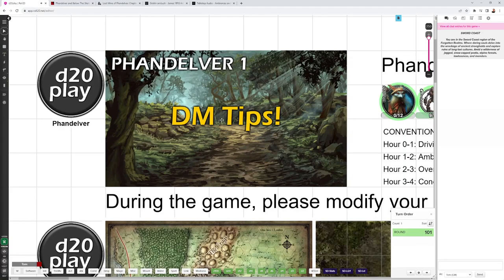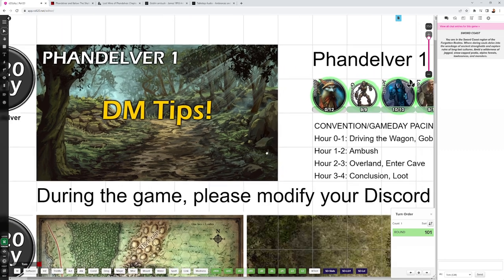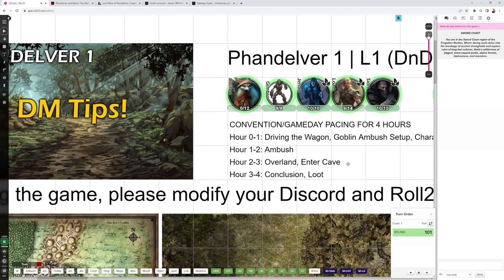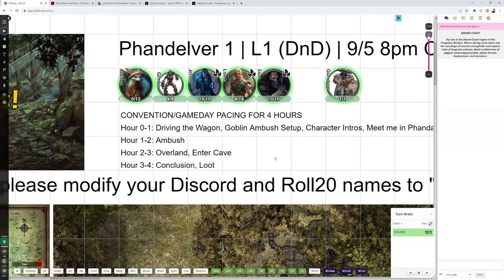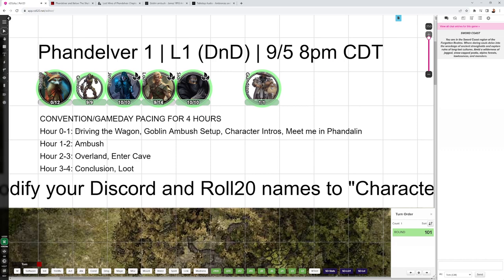This is a pretty quick chapter. If you're running it in a convention or game day setting, here's what I'd recommend for the pacing. You can start out with the party coming upon the Goblin Ambush. You can flashback to character intros and why they're traveling to Phandalin. You can intersperse that with the Goblin Ambush, or you can do that all beforehand.